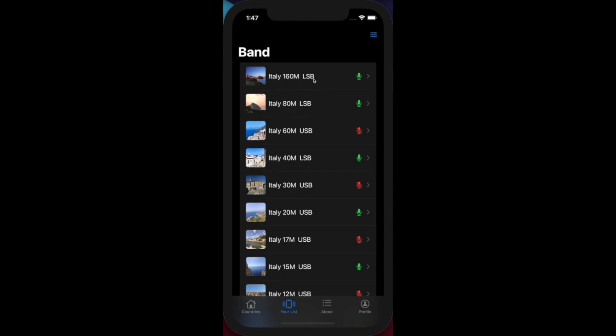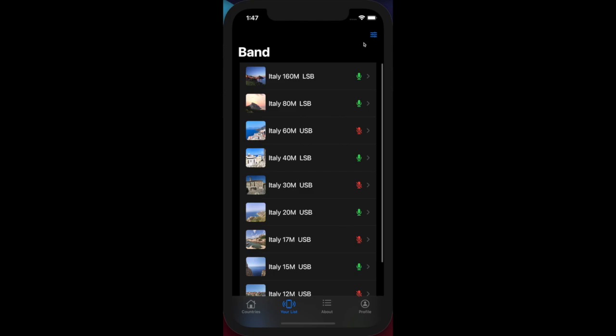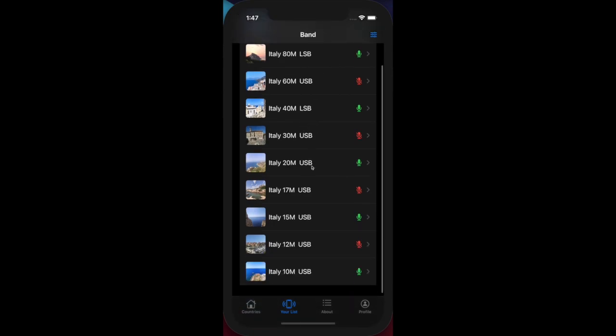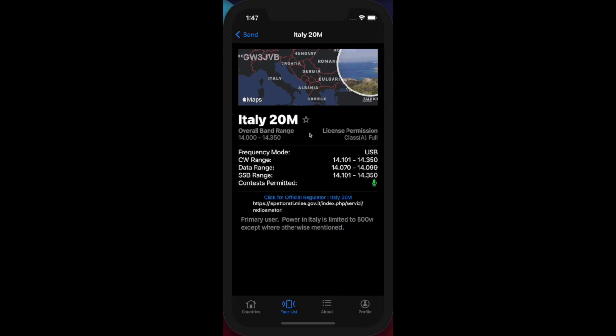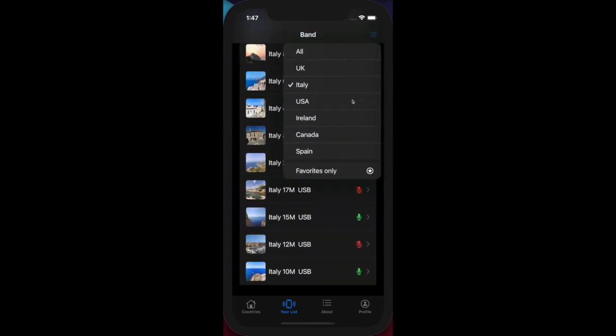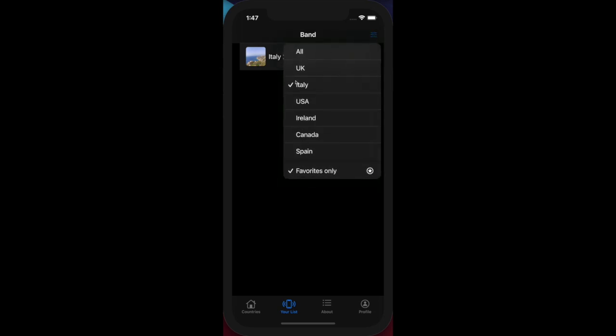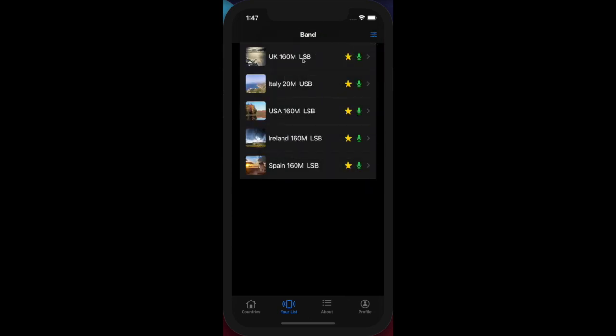Of course, Italy 160 is still featured in the list of bands available, it's just no longer marked as a favorite. If I wanted to add, for example, Italy 20 meters as a favorite, I simply click on the favorite button, go back, view my favorites, and you can see Italy is selected. If you're wondering why it's only showing Italy, it's because there's a further filter where I'm showing Italy and favorites only - my favorites from Italy. If I select all...